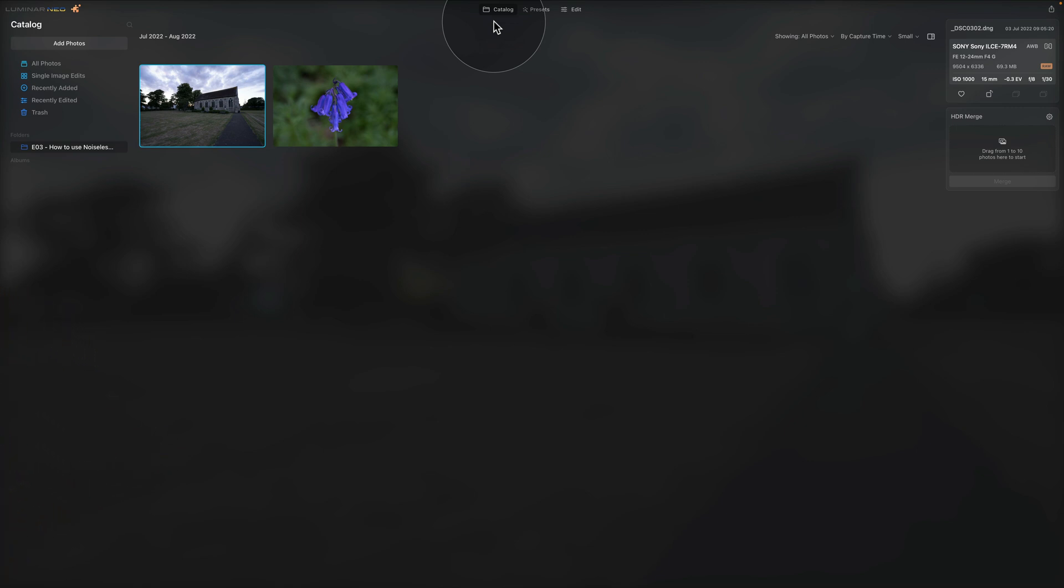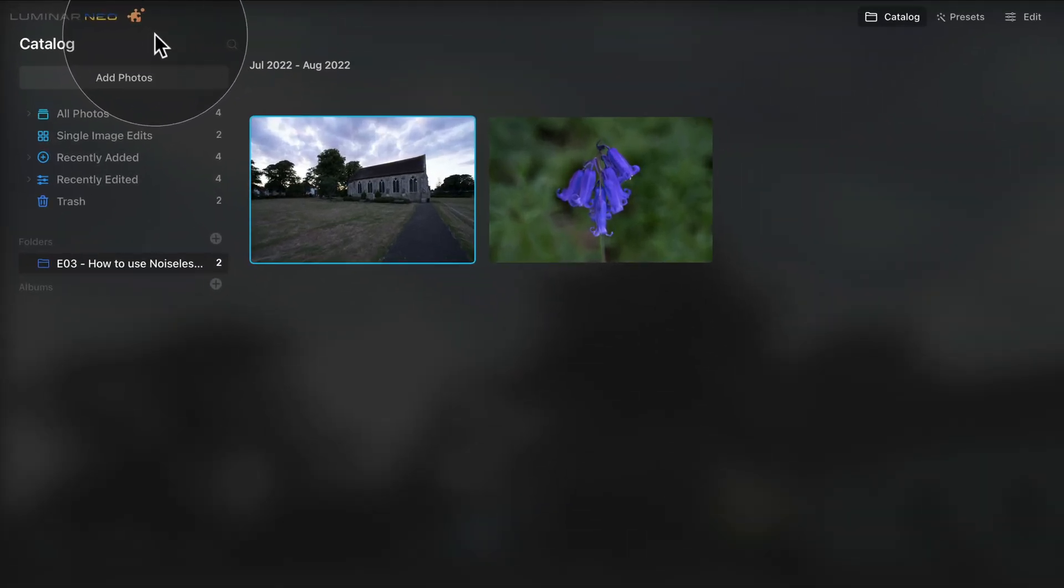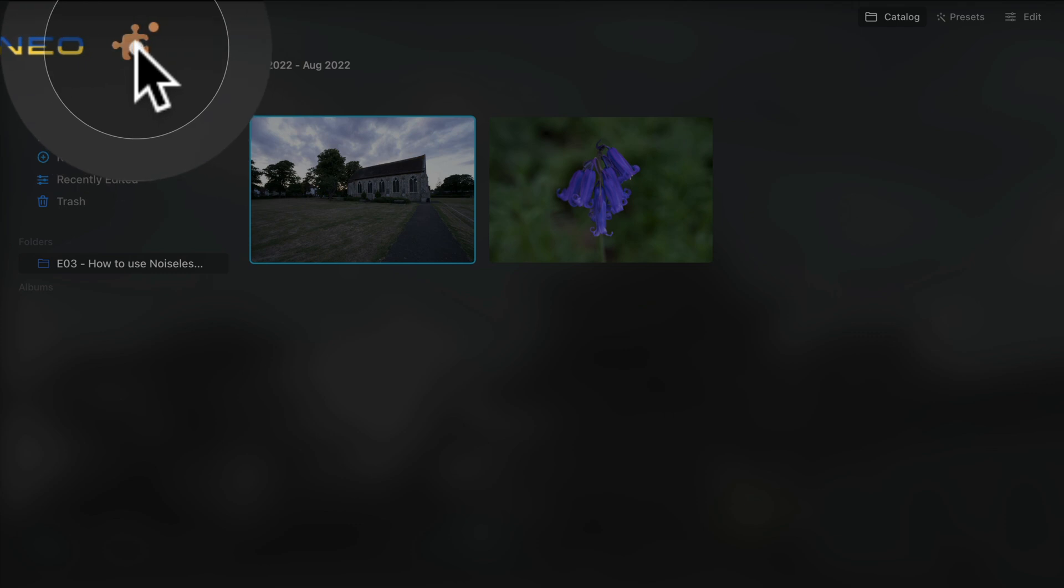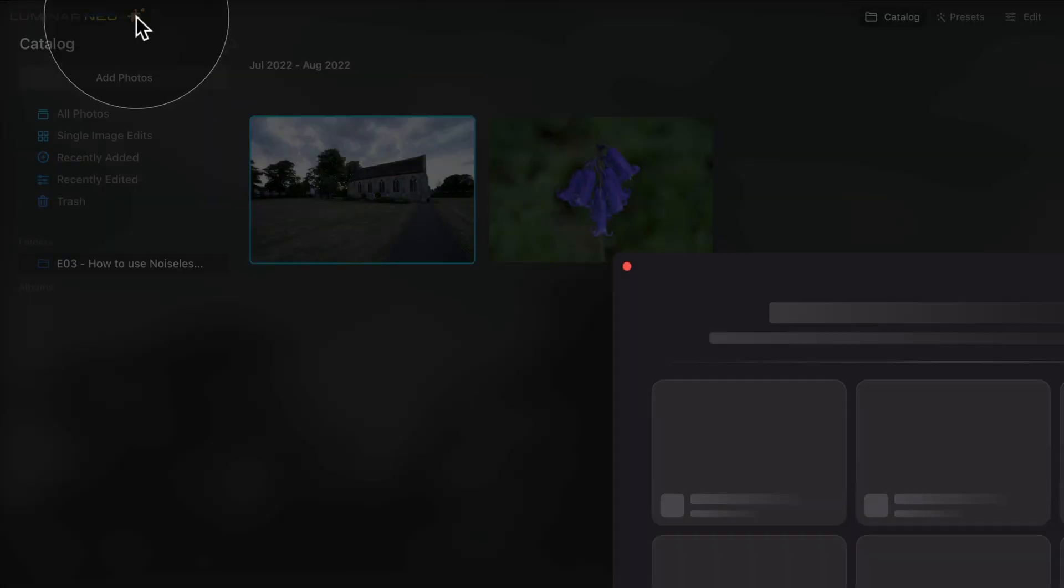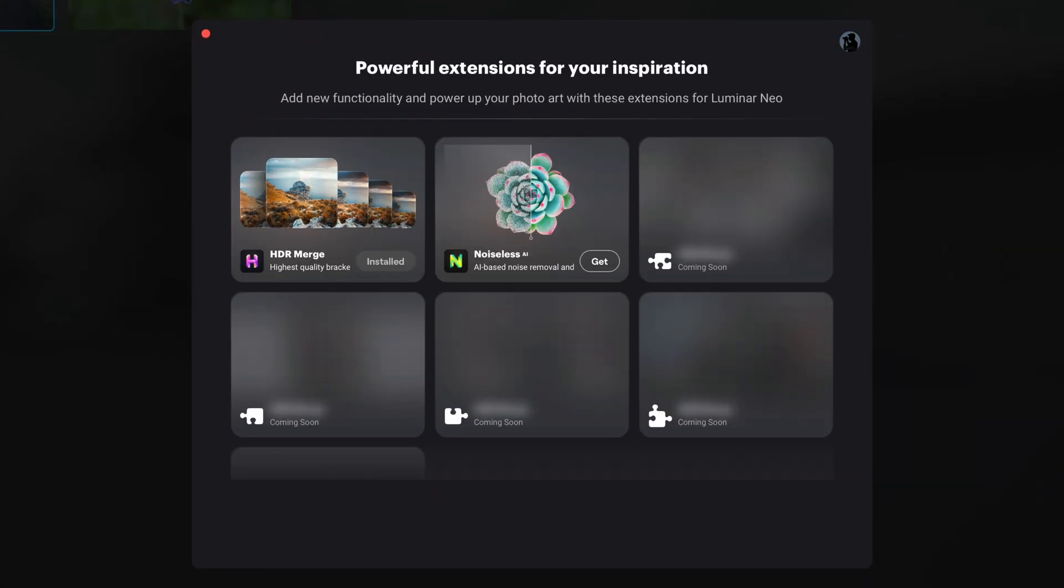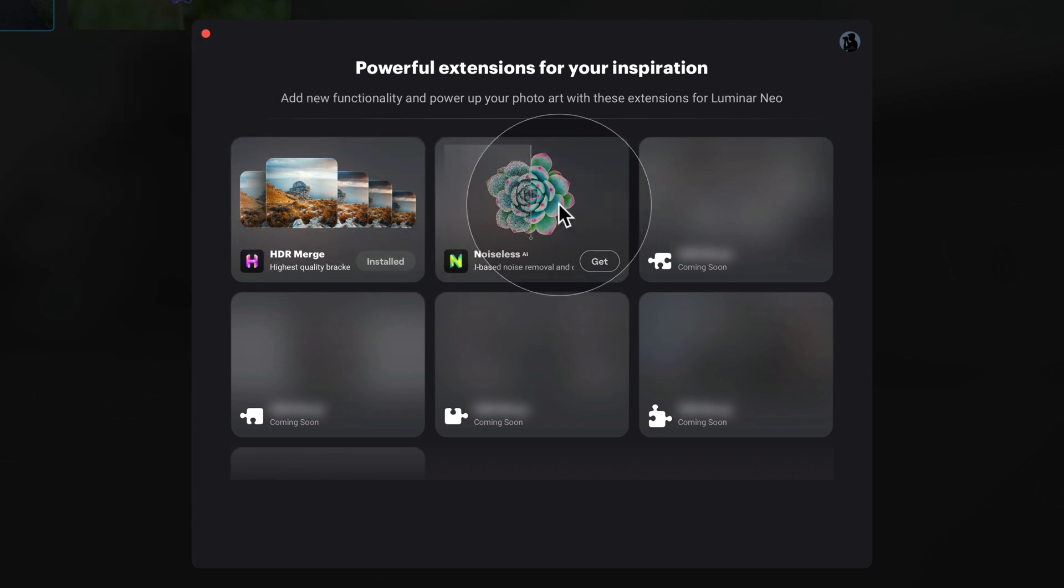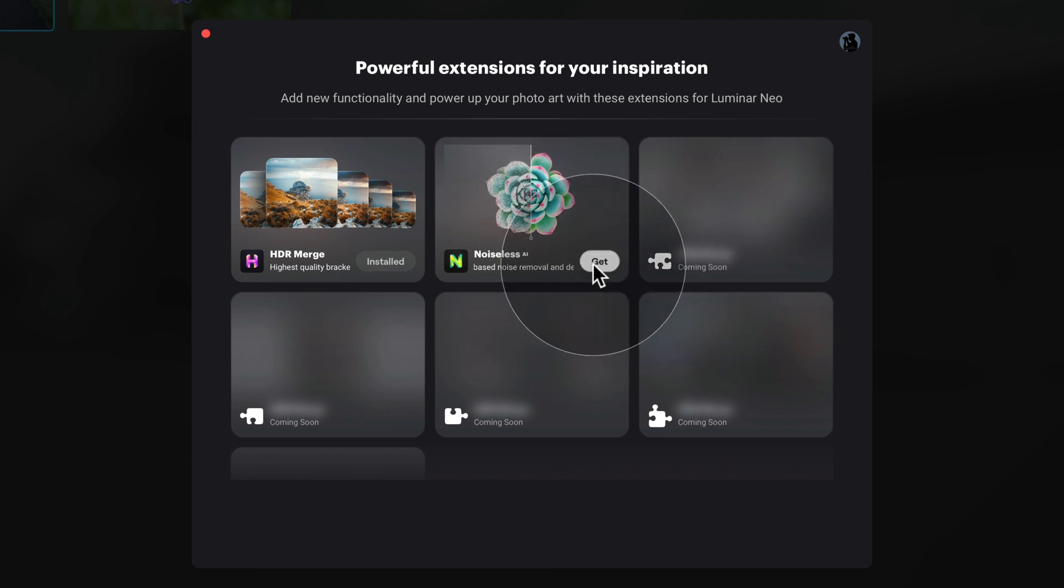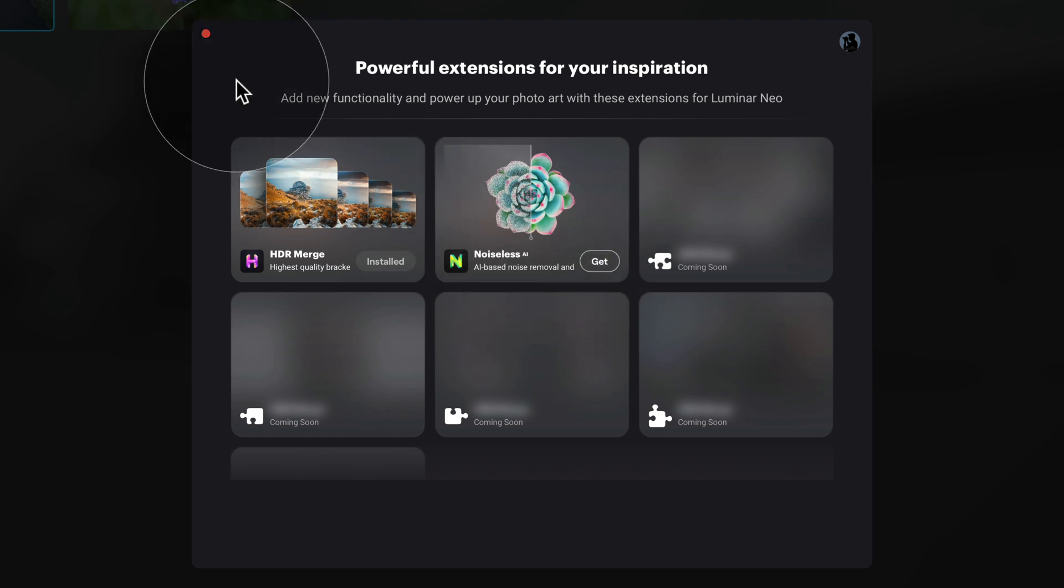Now before we move on, don't forget that if you want to install the extension, you need to go into the extension window, which is located on the top left corner of your screen and it looks like a piece of puzzle. You click on it and it will open a new window. Here you will see the list of the extensions and as you can see we already have the HDR merge. Once you purchase the additional extensions, you will be able to just click on install next to the Noiseless AI.